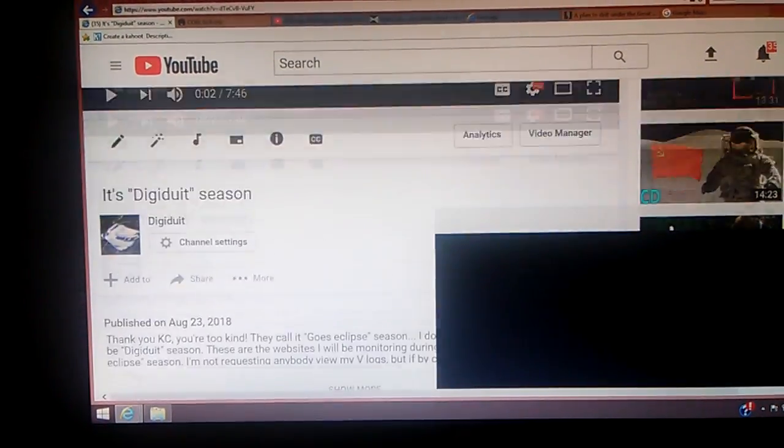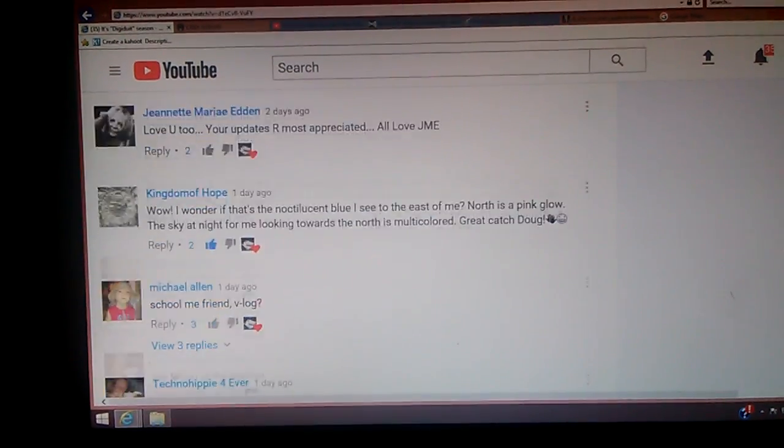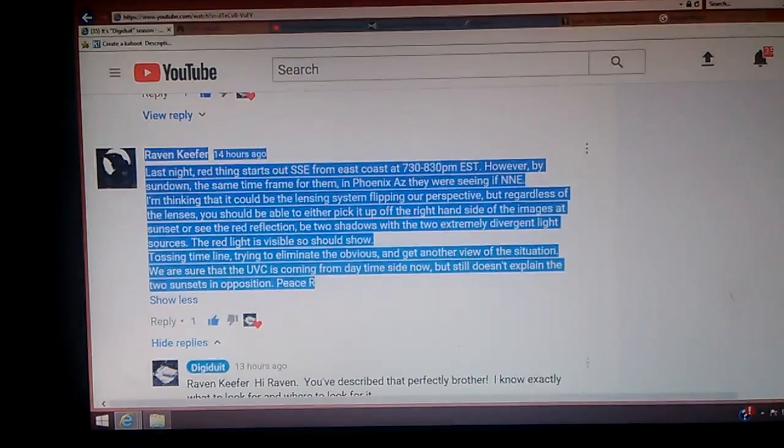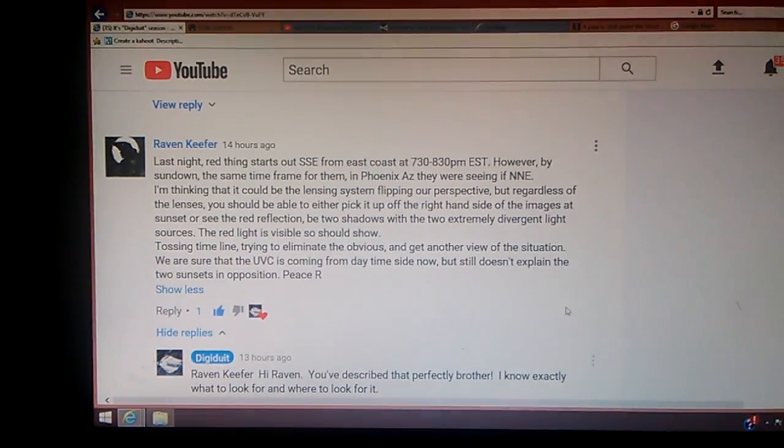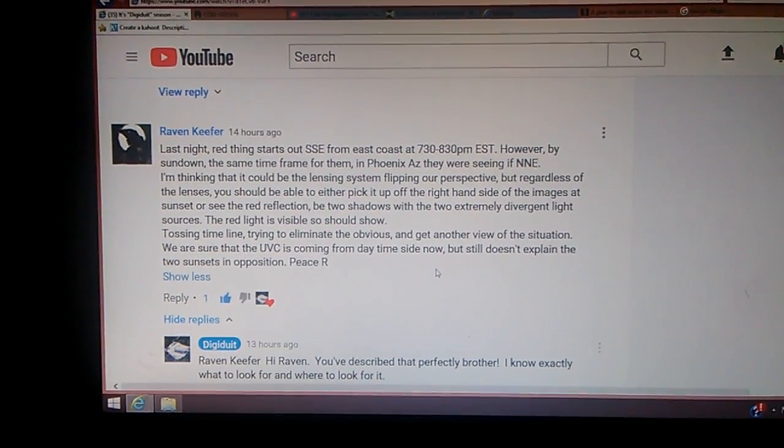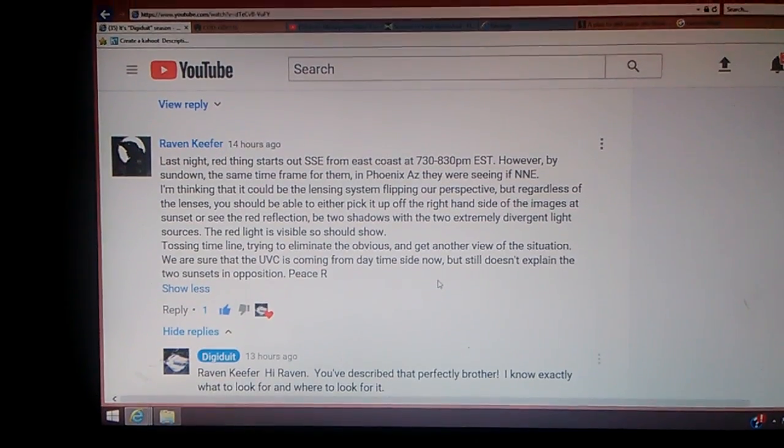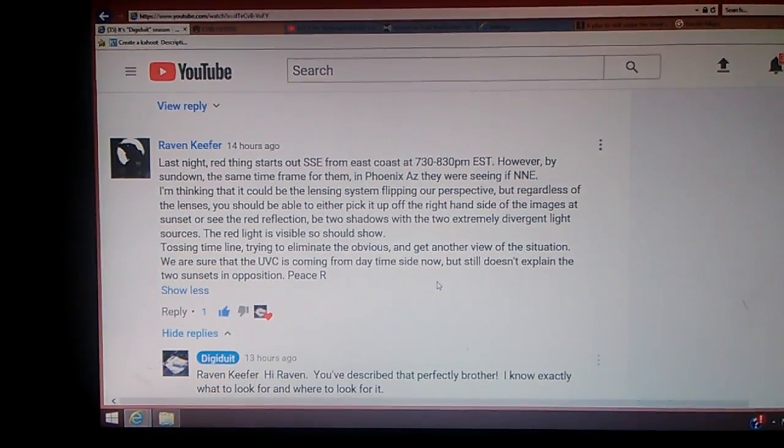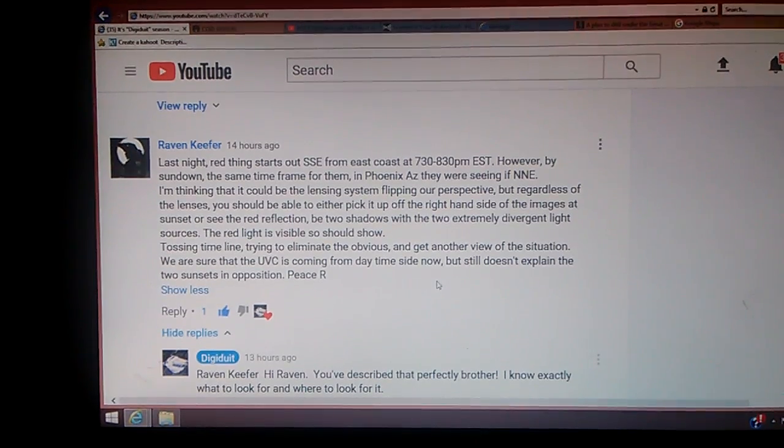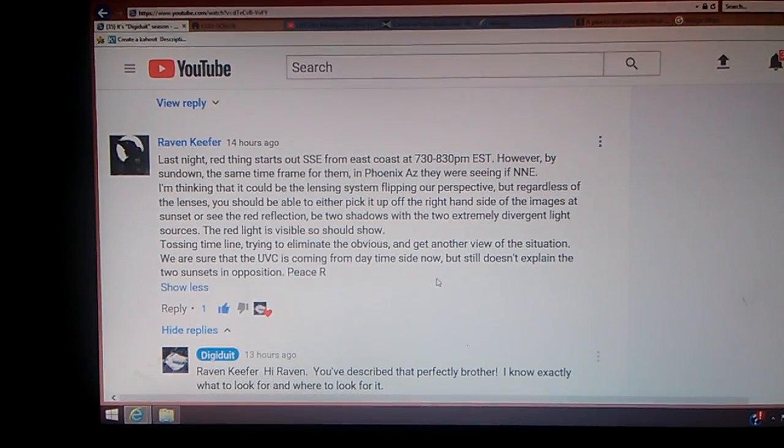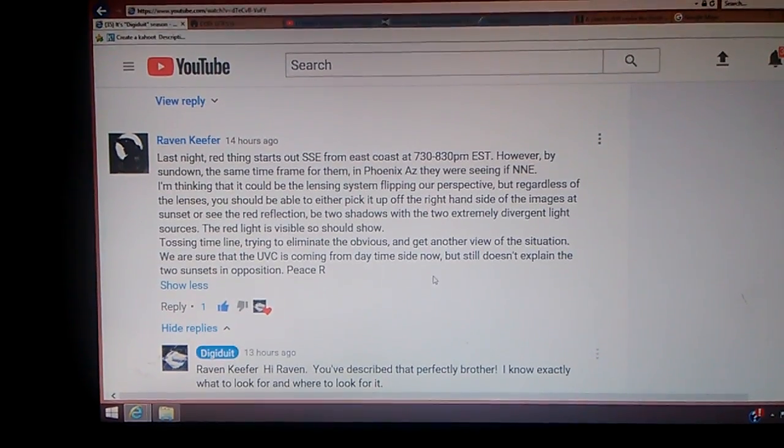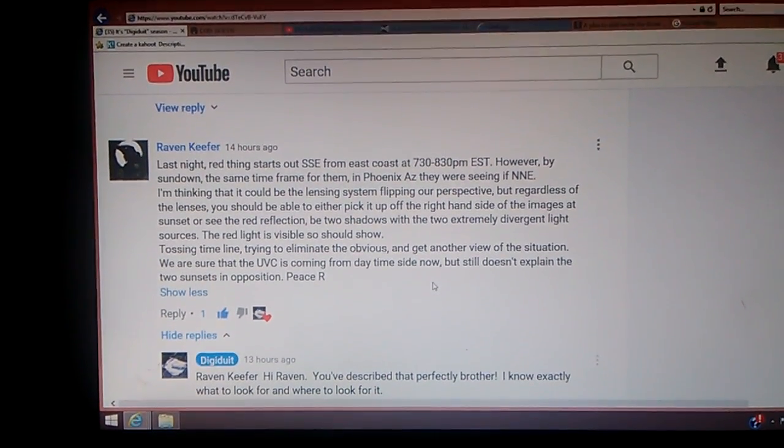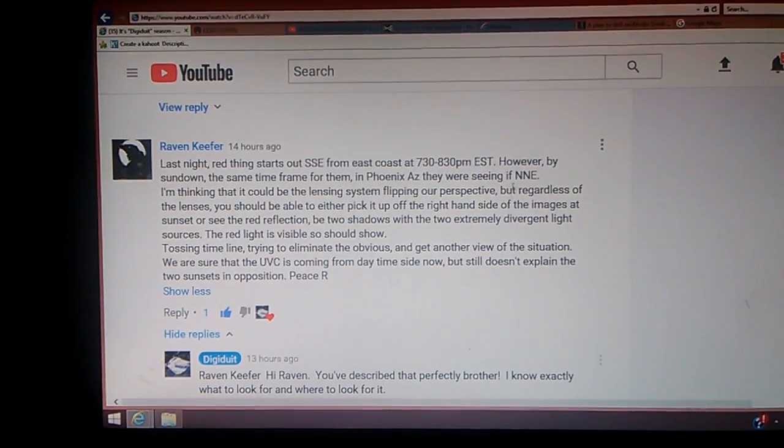I'd like to speak to a comment that I received from Raven Kiefer, and he goes on to tell me last night, which would be the 24th, red thing starts out south-southeast from east coast at 7:30 to 8:30 p.m. Eastern Standard Time. That's 2330 to midnight 30, 30 minutes past the hour, UTC.